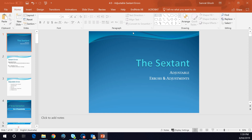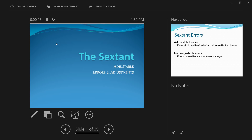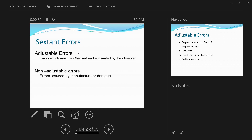This video is about the adjustable sextant errors and how we can adjust them. I have made a separate video on non-adjustable sextant errors and will provide a link. This video focuses on the adjustable errors of the sextant. Although you may try your best, you will still have some errors; they are classified as adjustable errors, which must be checked and eliminated by the observer. The other errors are called non-adjustable errors, caused by manufacturing defects or damage to the equipment.